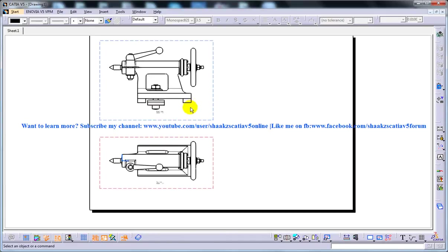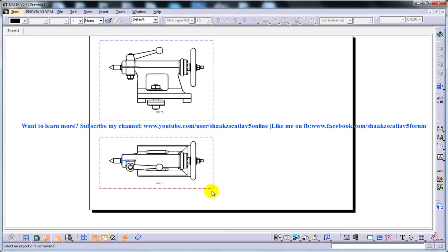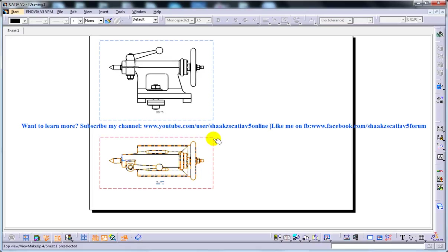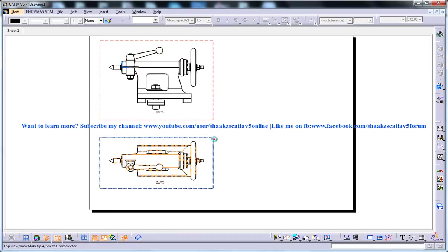So if you want to create the section view for this particular view, make sure that your view is being covered with the boundary with the red lines. So in this case, this particular view is activated because you have the red boundary over here. So to activate, double click on it so that the view is activated.